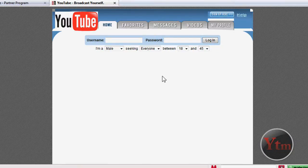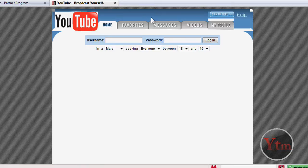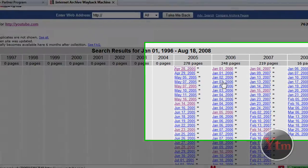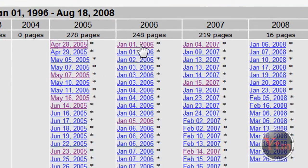And there we go. This is what it looked like in 2005, April 28th. It's amazing how much it's changed. And then we can go back and try different dates.